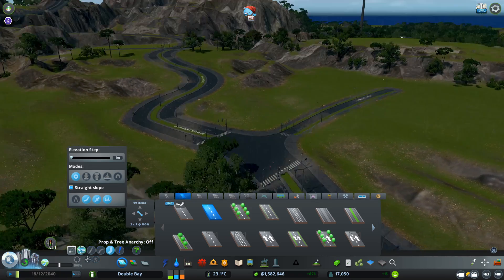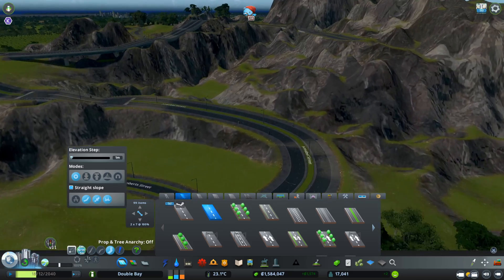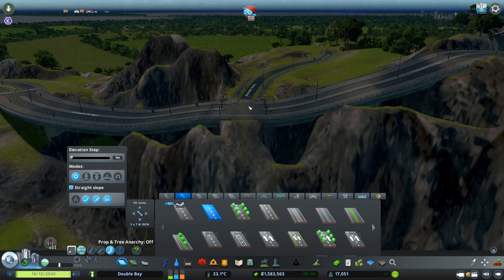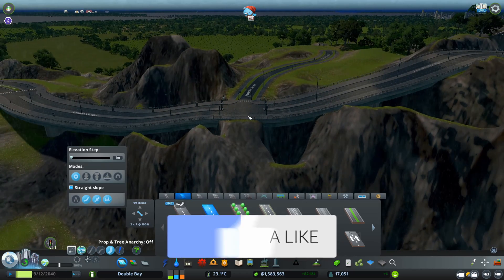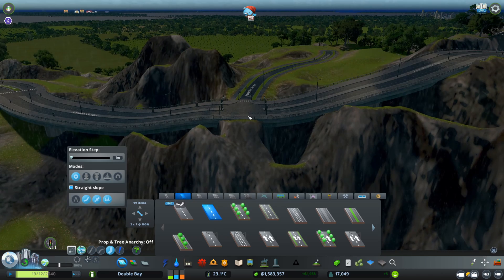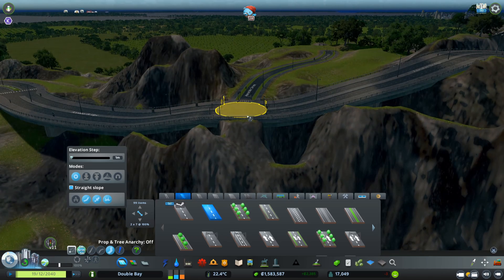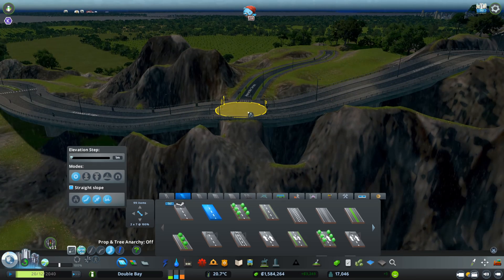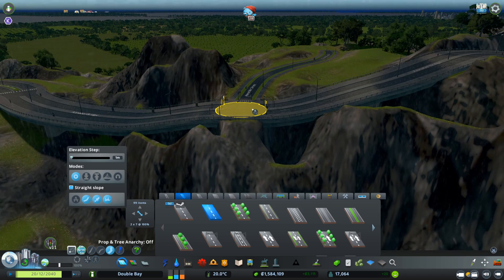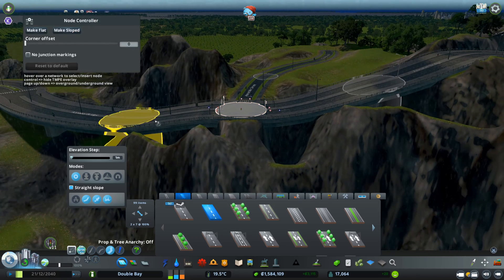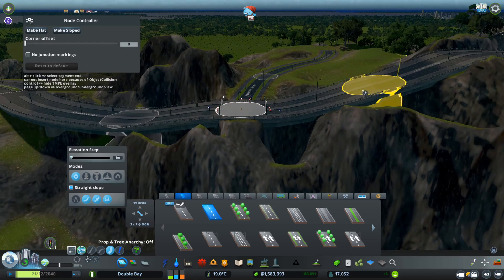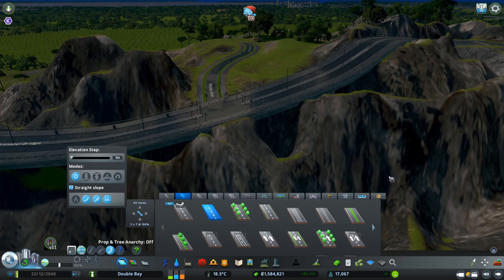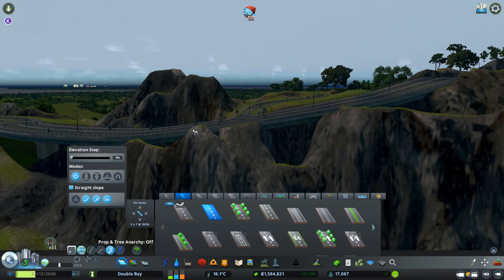I've built this area just to show you how those options look. In vanilla Cities: Skylines, when you're on a slope and add a new road junction, it creates a kind of flat area — the road goes up, there's a flat section, then goes up again. You can change this to Make Sloped, and the road keeps going straight up without that flat area, which looks much nicer.